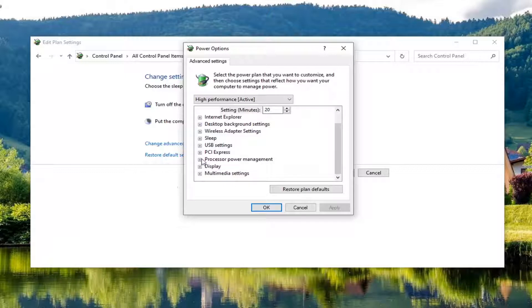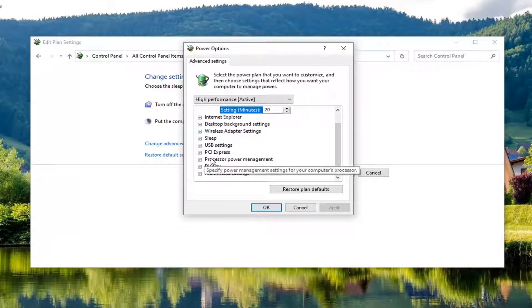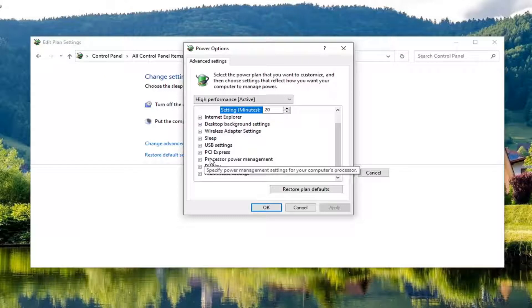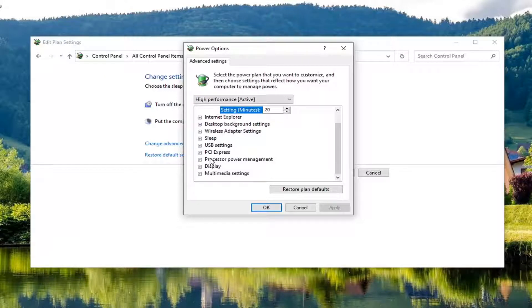You'd expand that, so click the little plus sign next to that. There would be something that says on battery as well as plugged in. You want to set both of them to maximize performance.